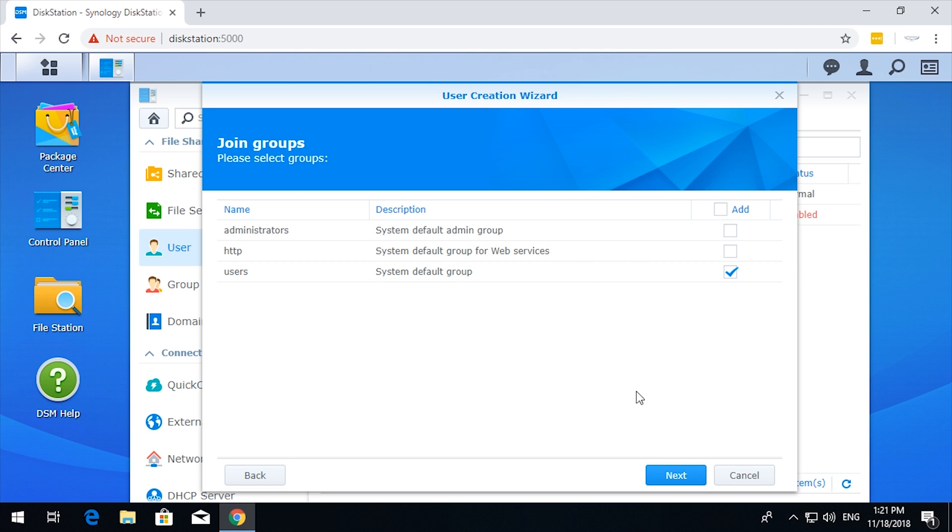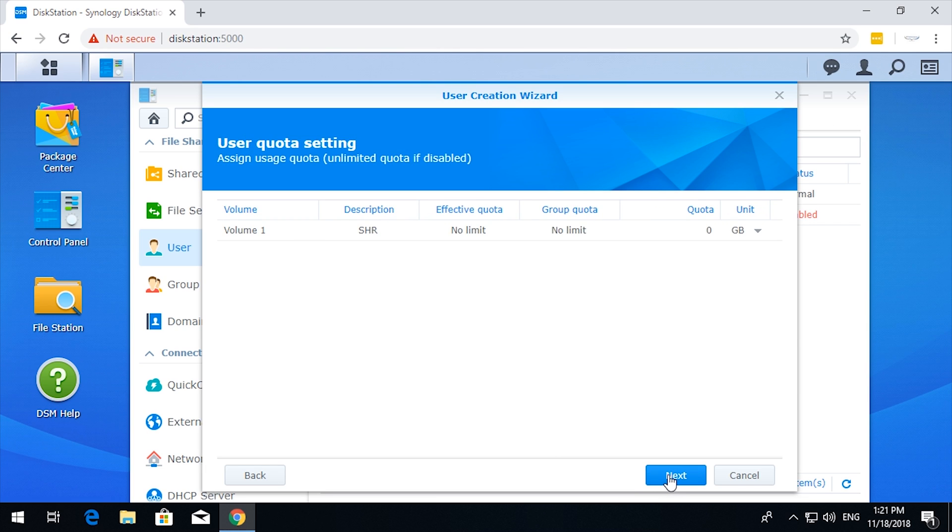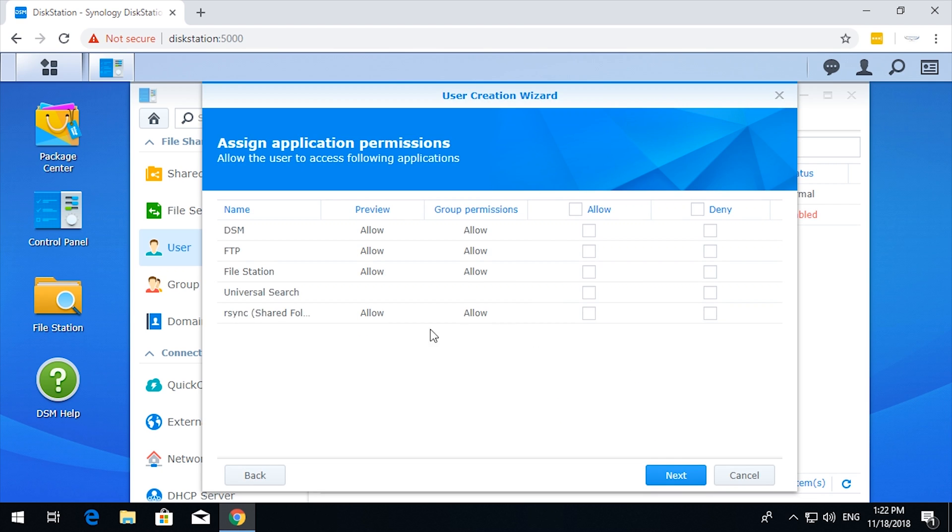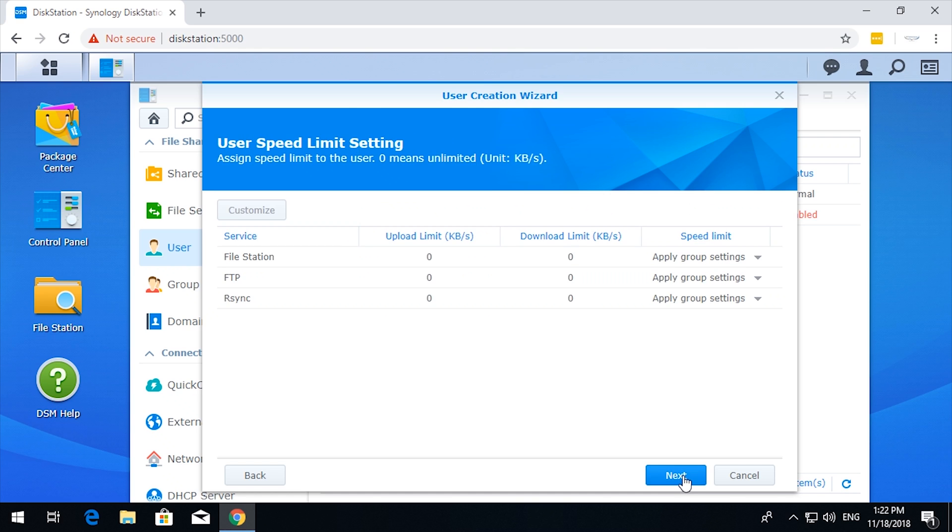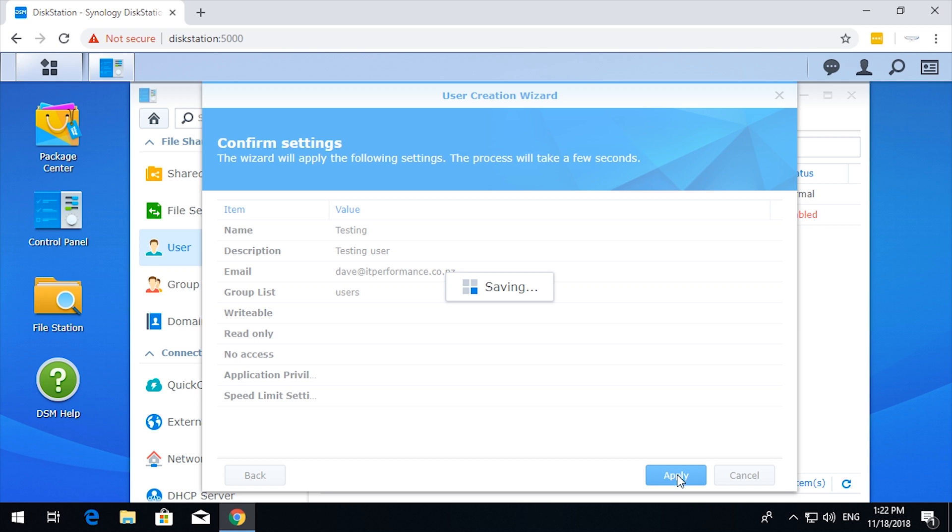Just the standard users group should be fine. Next, assign shared permissions. At the moment there are no groups that we need to worry about. Next, a quota for the user. That's interesting. Next, application permissions. Now all we're going to be doing is giving access to an SMB share which is not yet set up, so next, next, and apply.